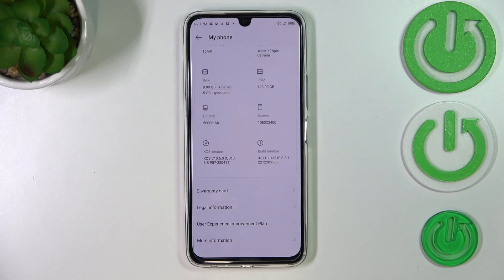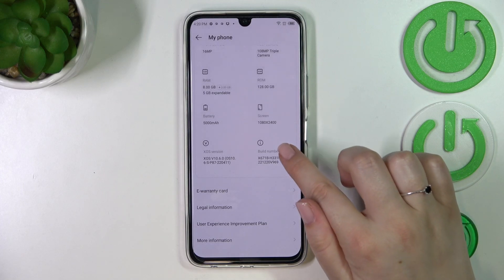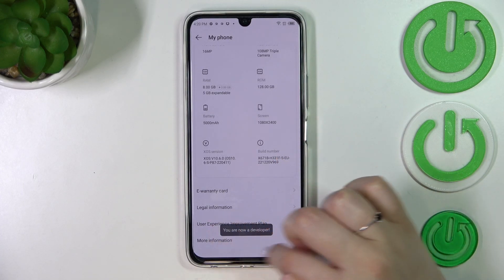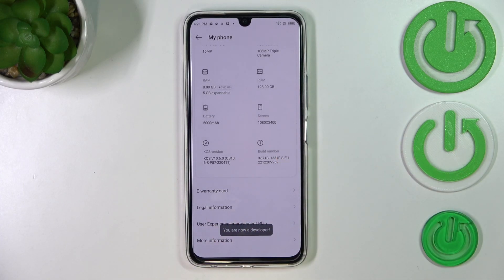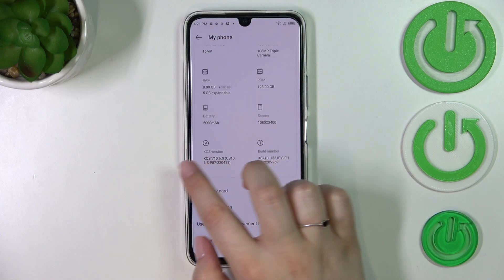I know it may be quite confusing, but trust me it is necessary to actually activate the developer options. So let's tap on the build number, and as you can see we've got the information that we are a developer. Be aware that if you've got any kind of screen lock currently set, your device will ask you to enter it in order to confirm the whole step.